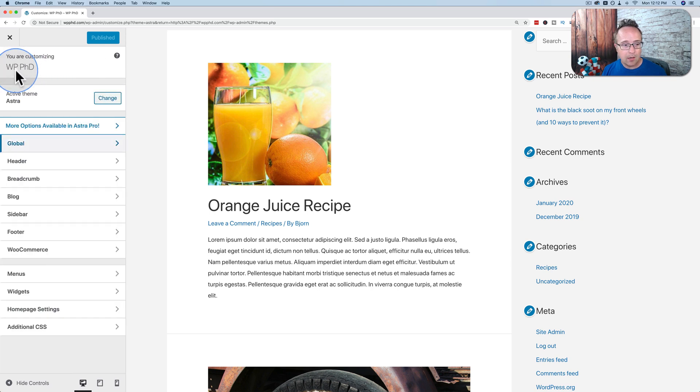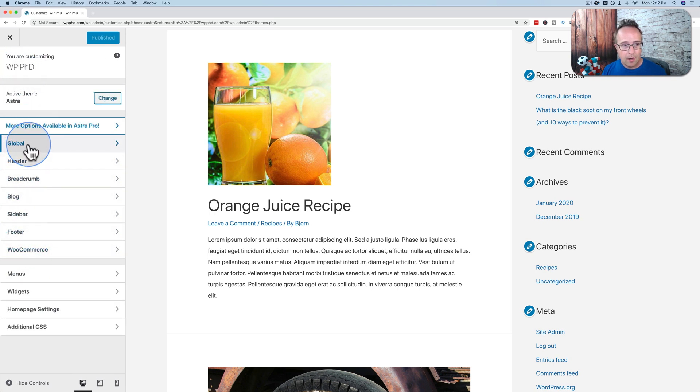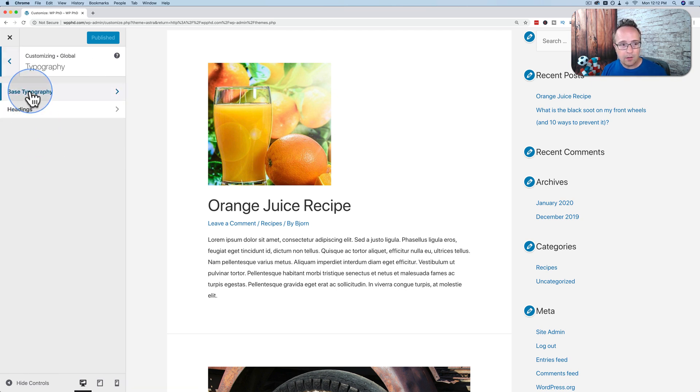This might be on the top layer as well. It might be listed on the main menus, or it could be hidden under a different menu, but you want to find something called Typography. And under here is where you'll be able to change font size.